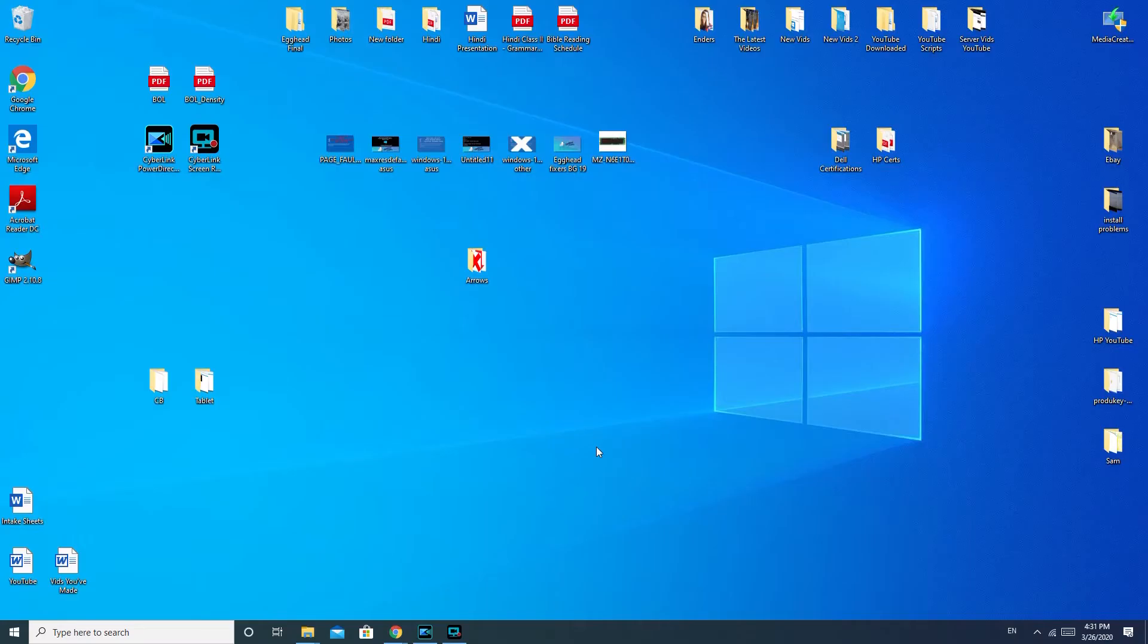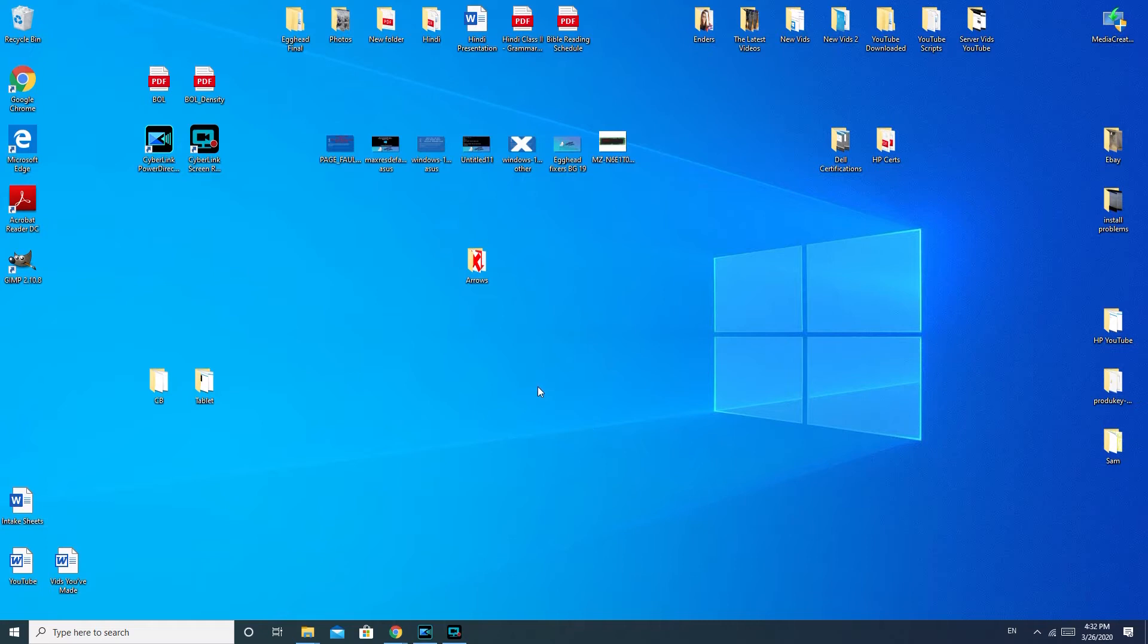Hi, this is Liz. I'm a certified repair technician and today we're gonna be discussing why is there no sound on my MSI computer. We're gonna go over some software and hardware solutions. If you find this video helpful, please like and share.